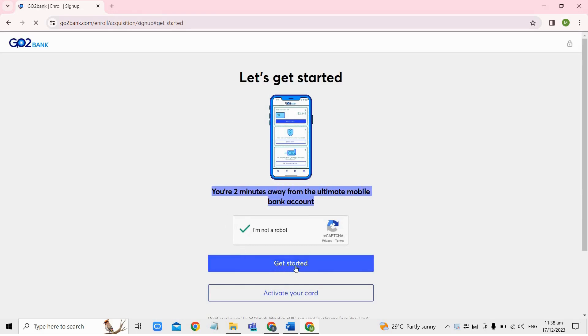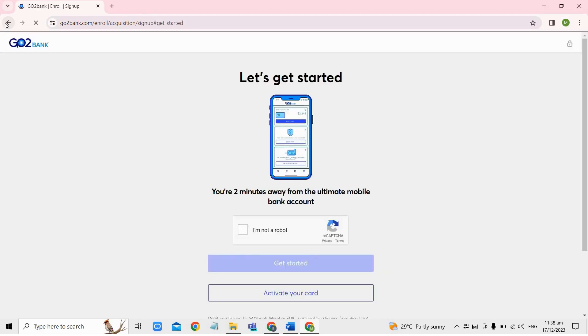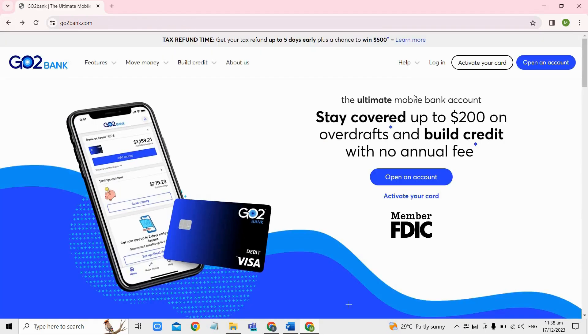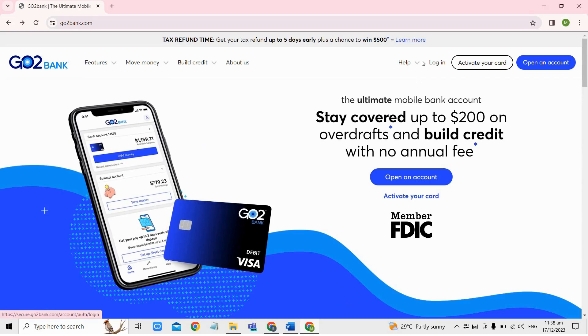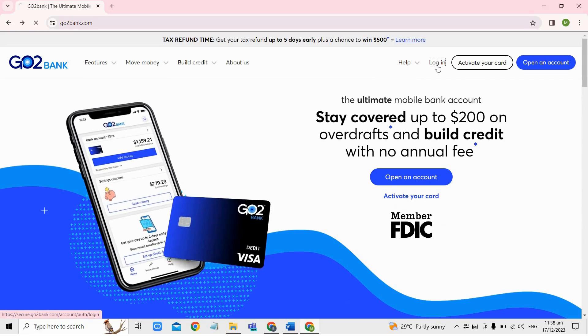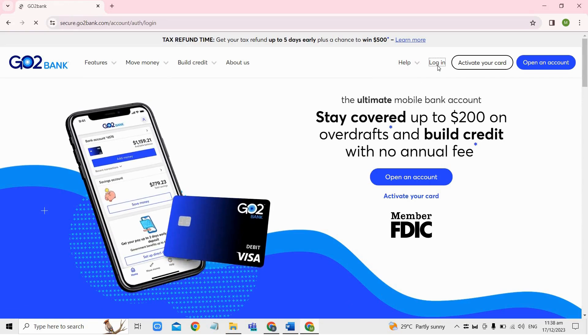So once your account is created or if you already have your account, just click on the log in button located next to deactivate your card option here.